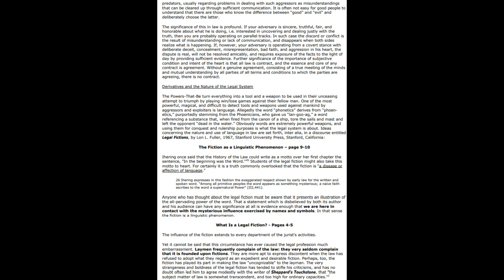They use words as a weapon. Rather than changing the law, they just change the definition. The fiction is a disease or affection of the language—miscommunication essentially. Anyone who has thought about the legal fiction must be aware that it presents an illustration of the all-pervading power of the word. That a statement which is disbelieved by its author and his audience can have significance at all is evidence enough that we are in contact with the mysterious influence exercised by names and symbols.